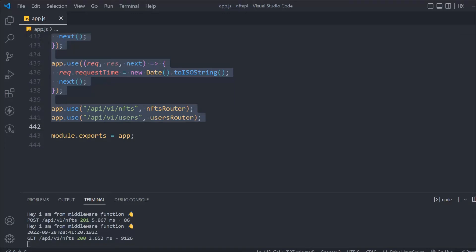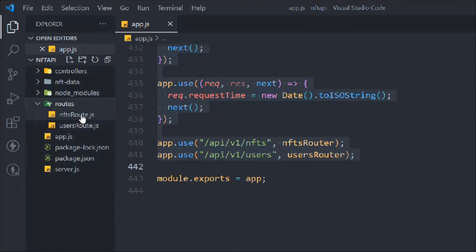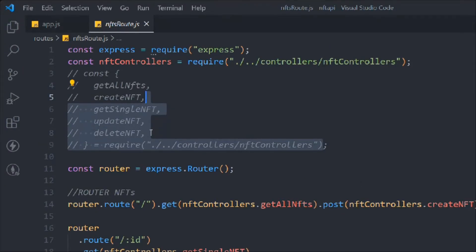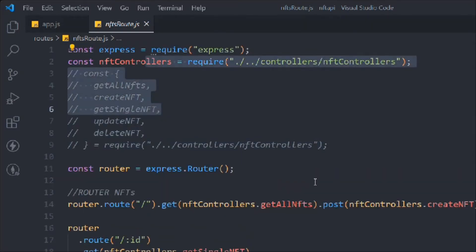Hey all, hope you guys are great. So this is where we left off in the last video — we have successfully refactored the entire code according to the MVC model. In this video we're going to continue where we left off, so let's get back into the NFT route.